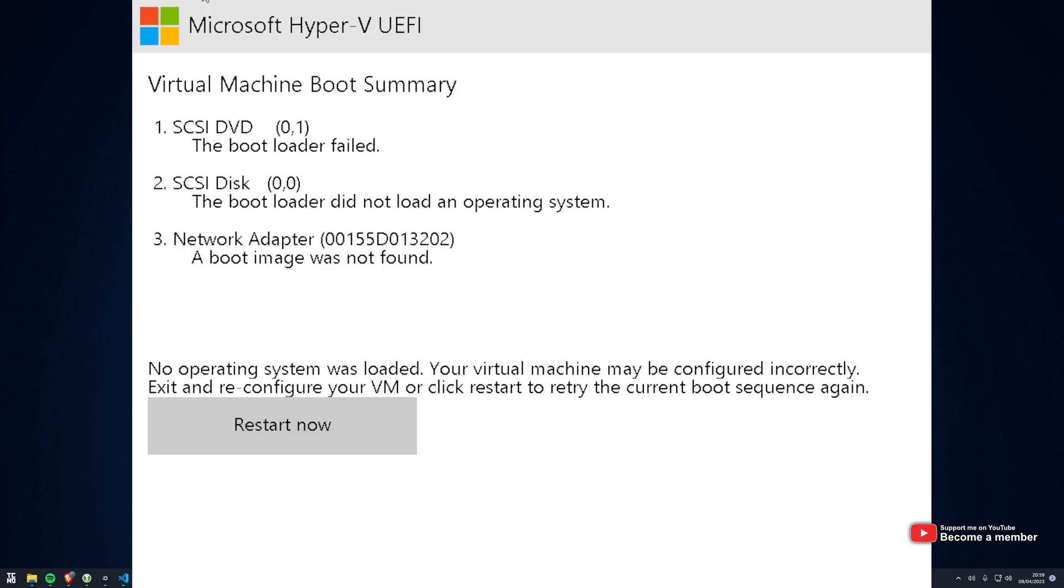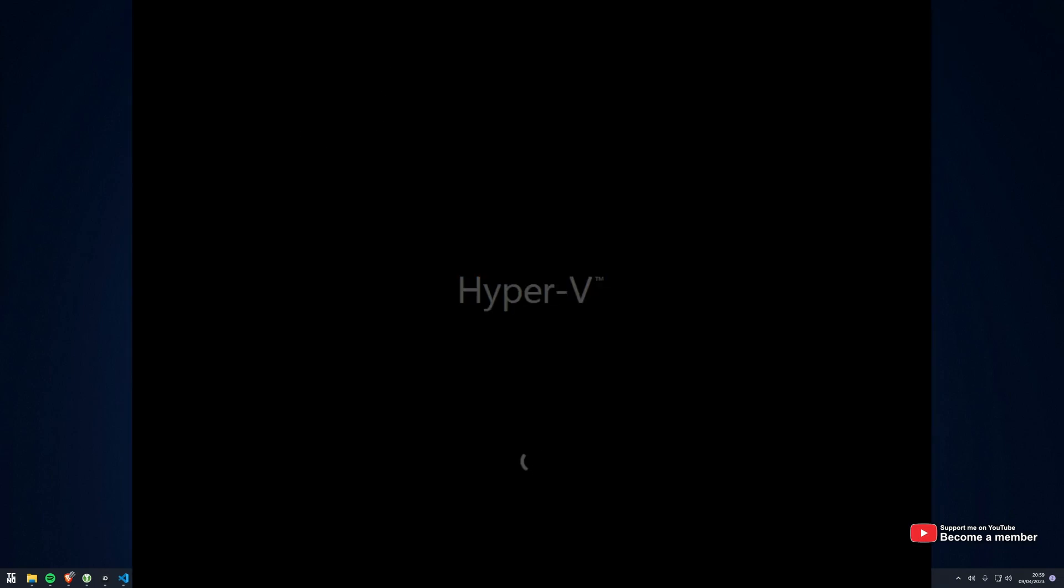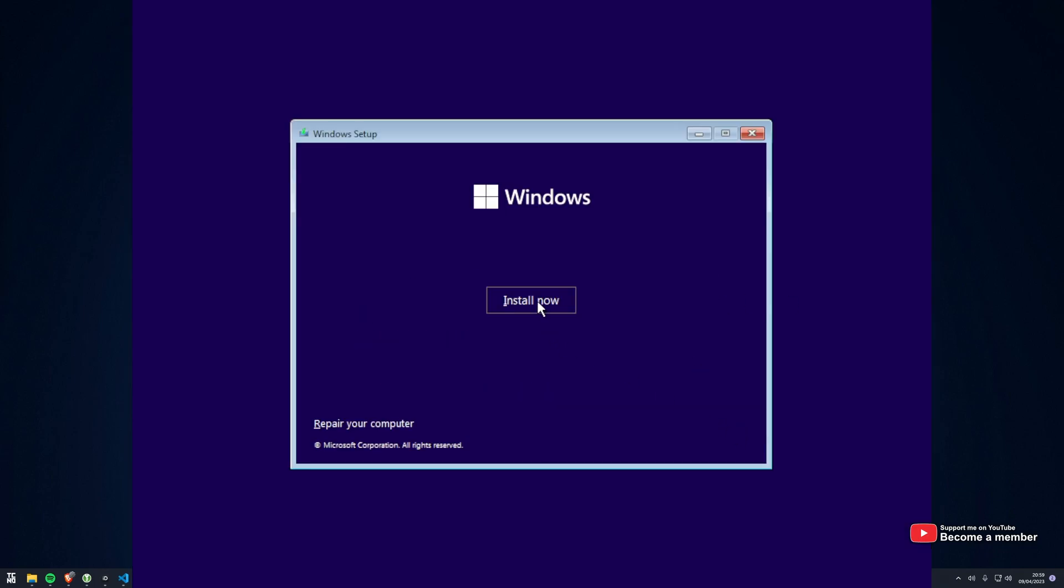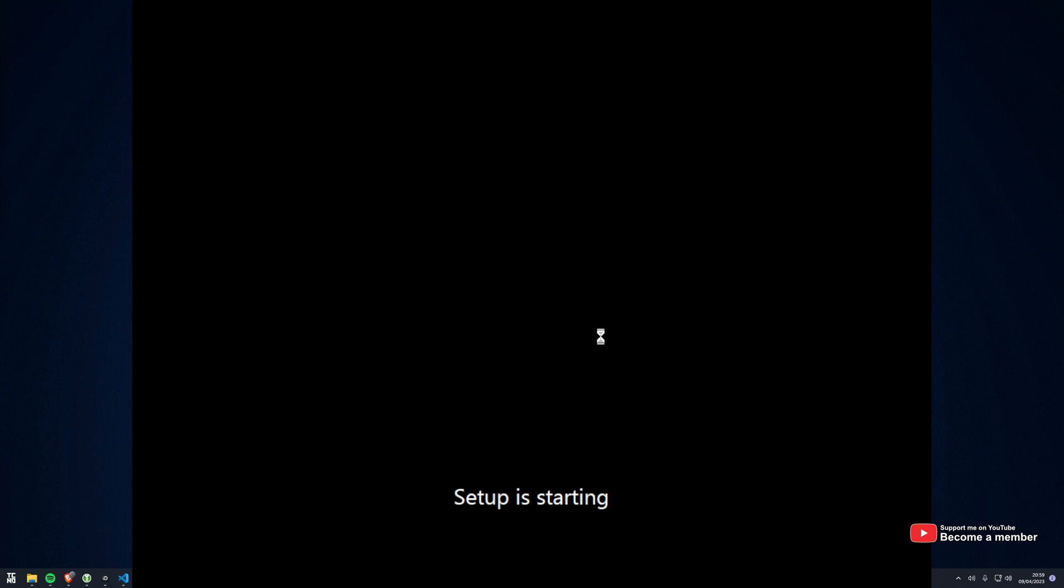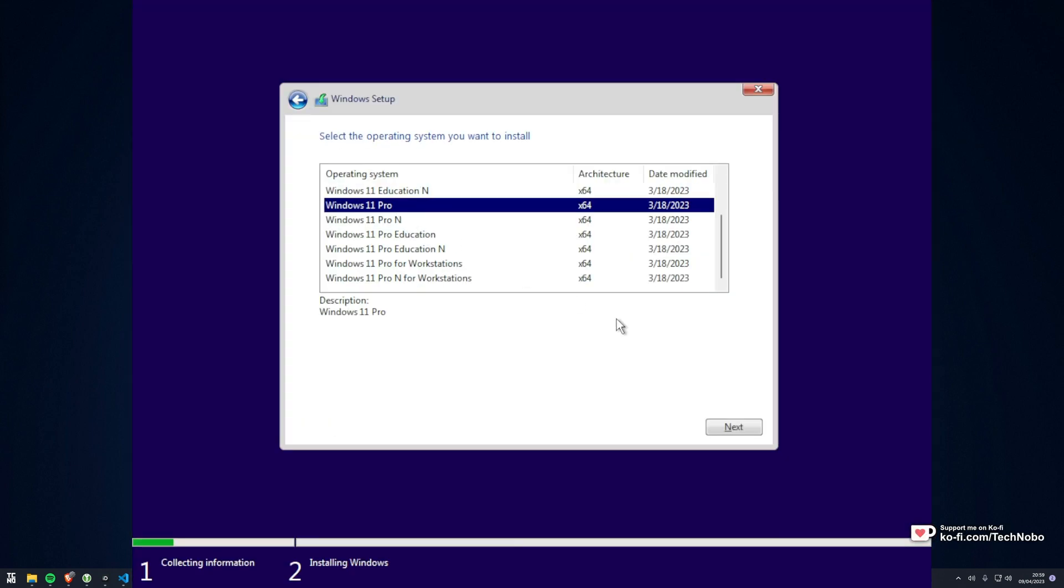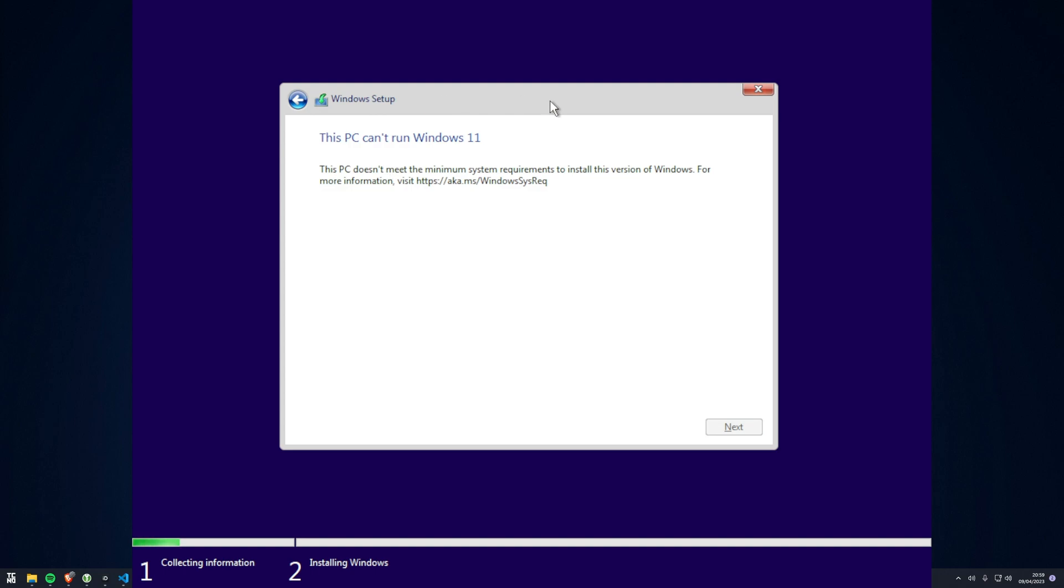Miss the boot from CD option. This time, not missing it. You can see we have the installation as usual. However, in just a few moments, after we select an edition, you'll see that our system doesn't support the minimum requirements to run Windows 11.